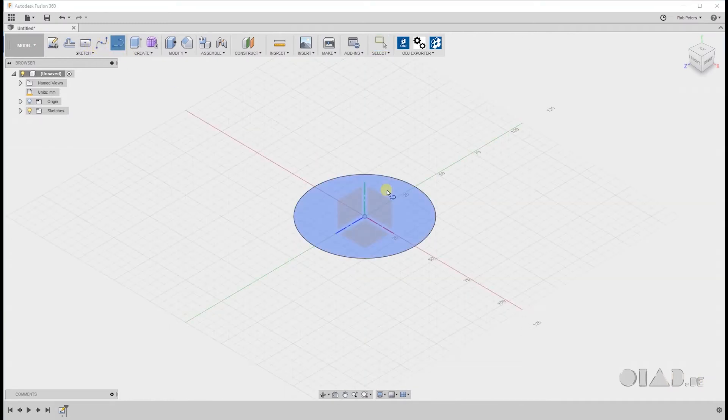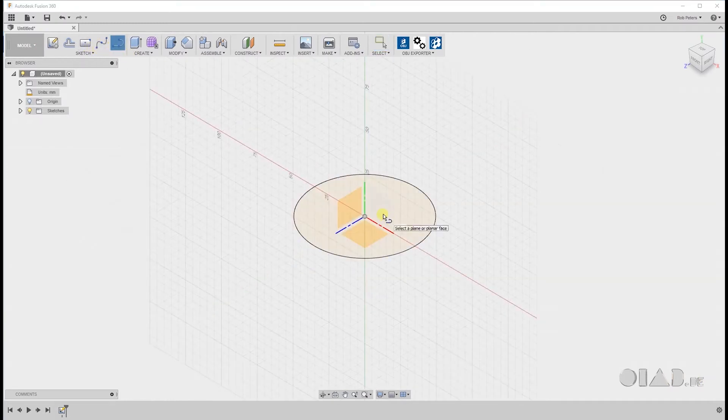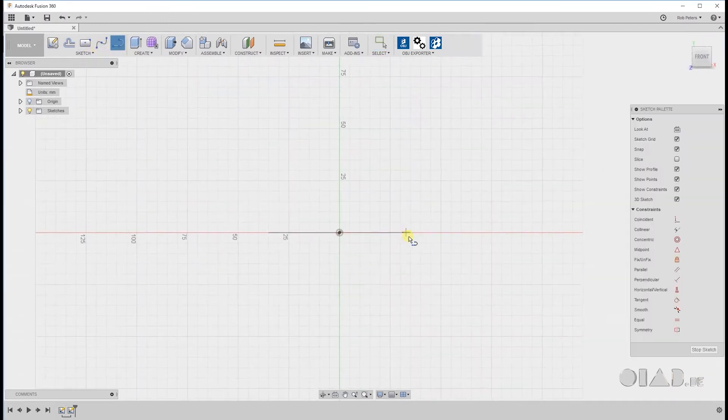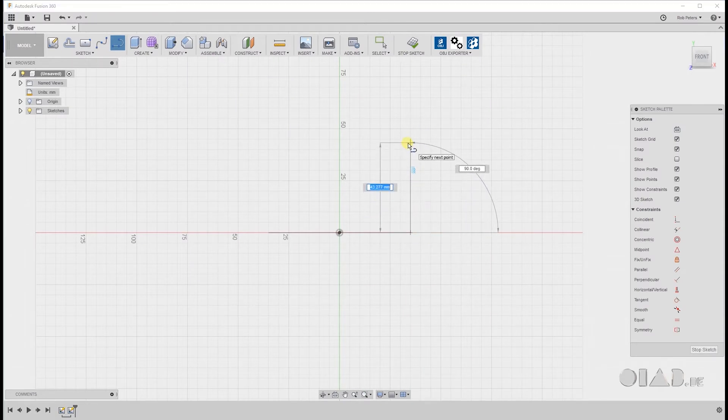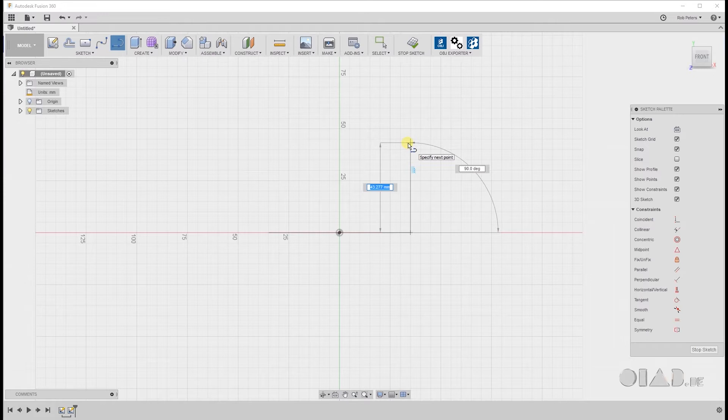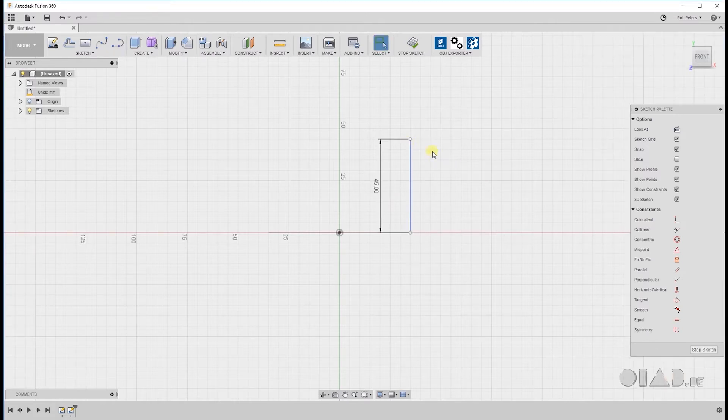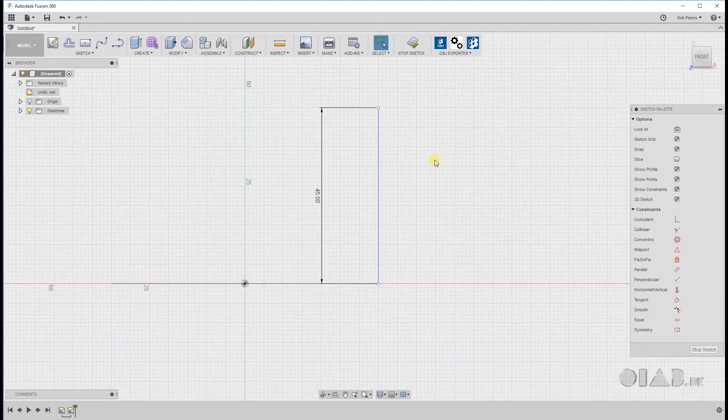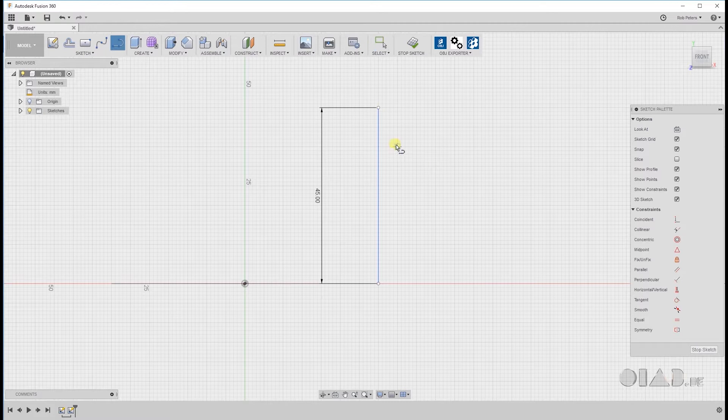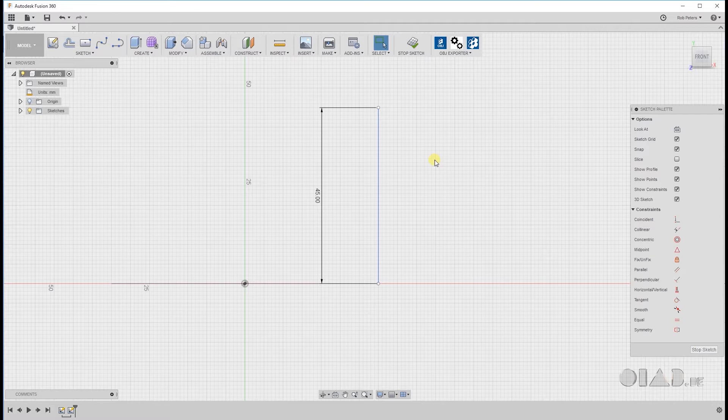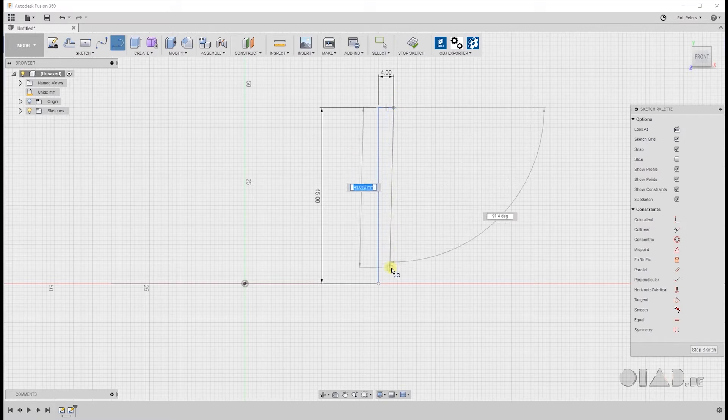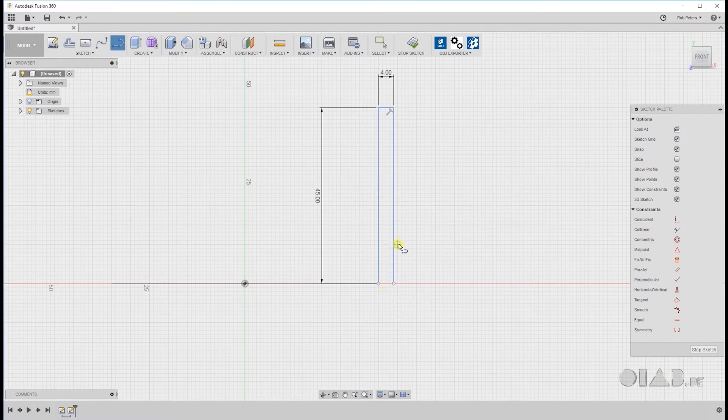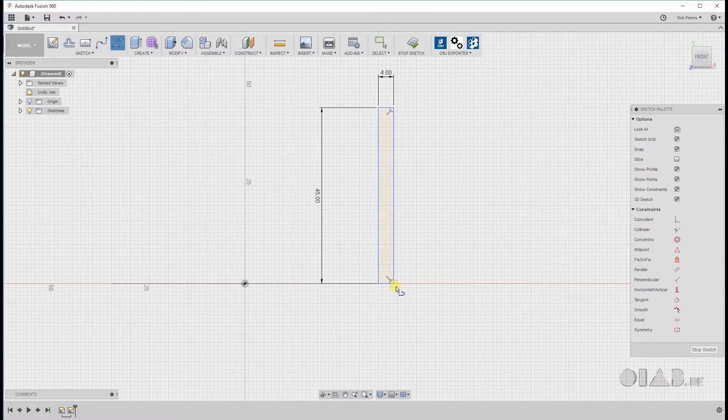Hit enter and next I'm gonna create a profile. So I'm gonna jump into the next construction plane. Start with a line. Make that 45mm and 90 degrees. Next I'm gonna create the thickness of the wall. I think 4mm is fine. And I'm gonna finish the rectangle.